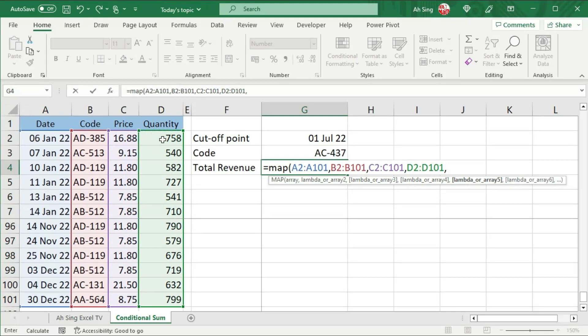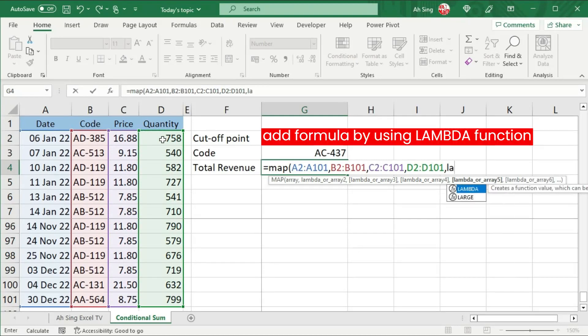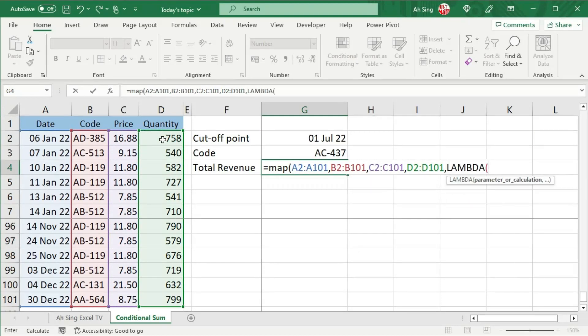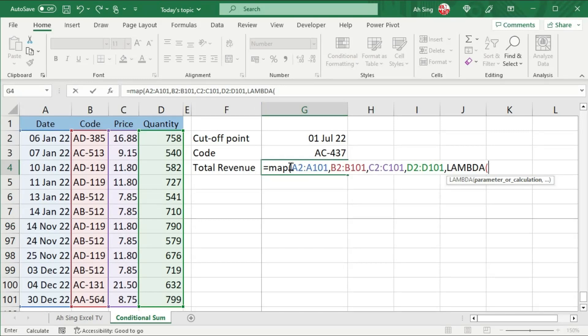Proceed to the formula by using the LAMBDA function. And we can now set the condition and the calculation that we need in order to return the value that we are looking for. Since we have one, two, three, four arrays here,